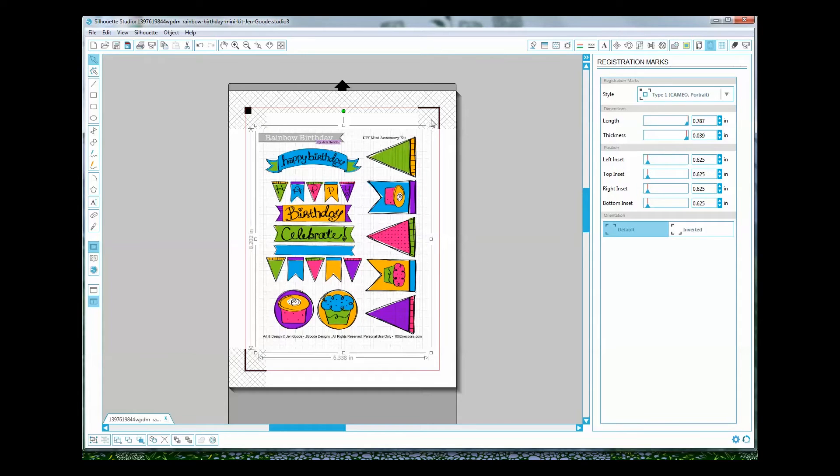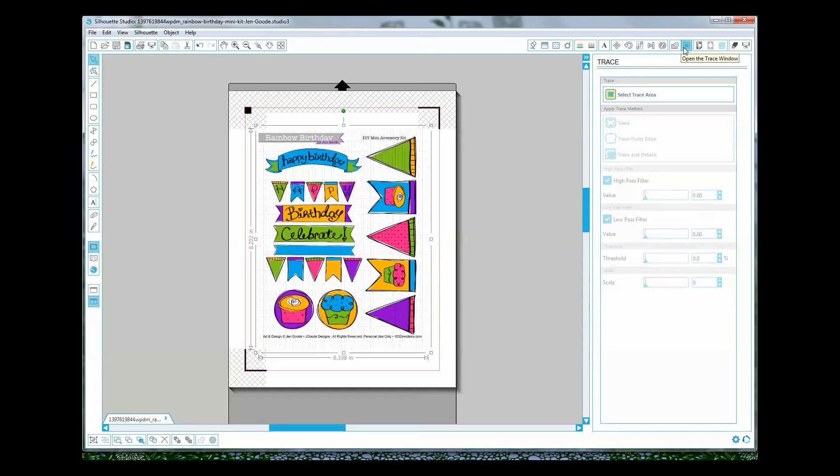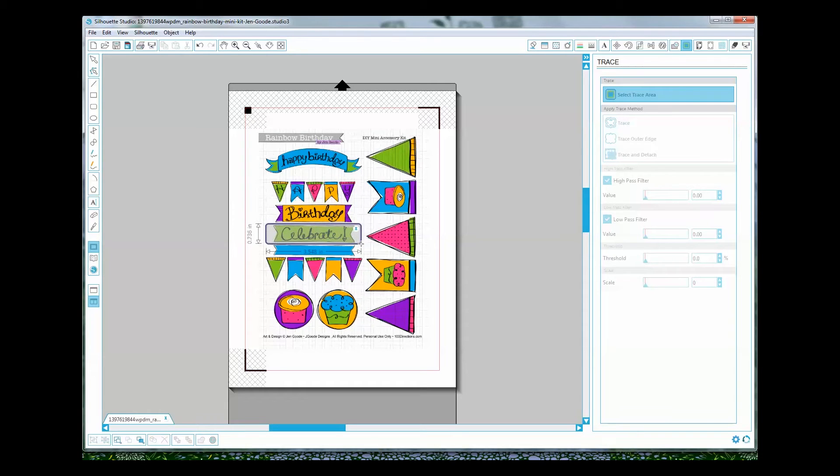All right so now that I have my registration marks I'm ready to trace. I'm going to open the trace window on the upper right hand side. It is the sixth button from the right and I'm going to click on select trace area. So I'm just going to choose something to trace and I want to get as close to the edges of my item as possible.